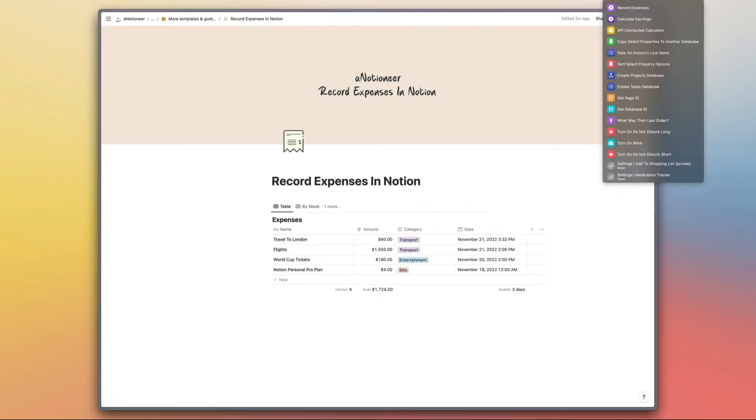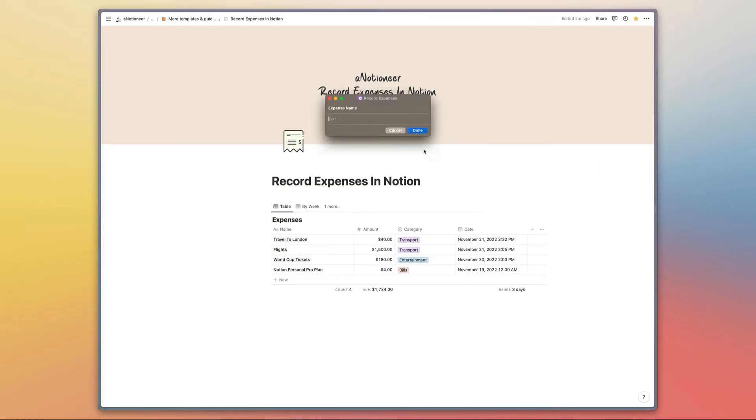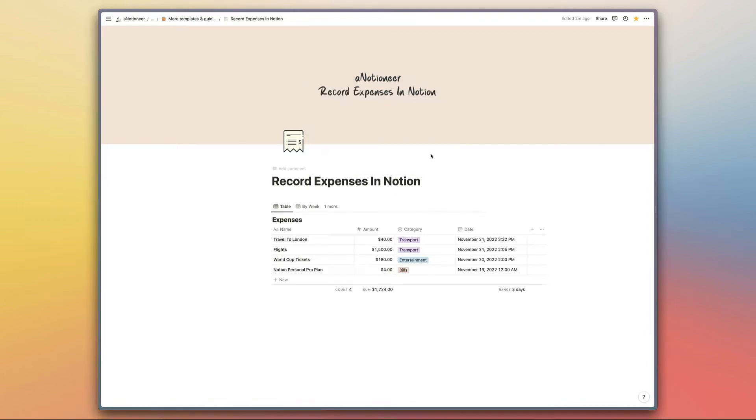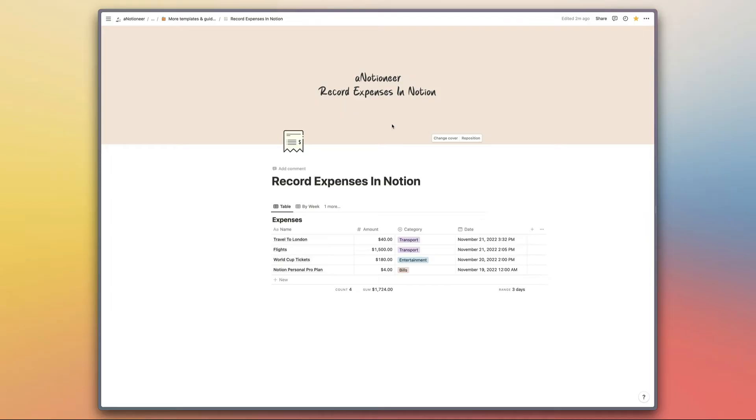To show you how this works, you'd probably be doing this on your phone most of the time, but if we select our shortcut, name our expense here, and enter the amount, that's going to run the shortcut and add that expense to our expenses database.